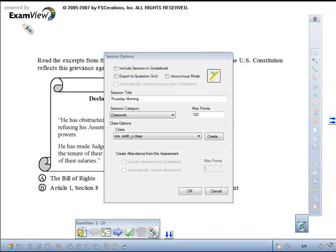If you're using CPS and the session is not already started, you'll see the Sessions Options dialog box. Select the desired session options, then click OK.